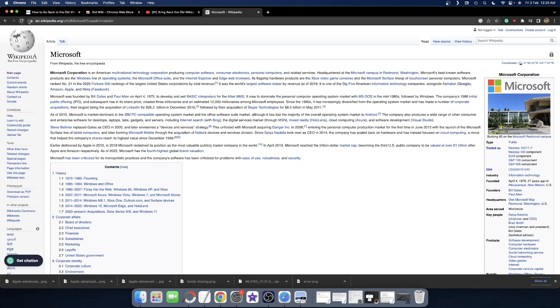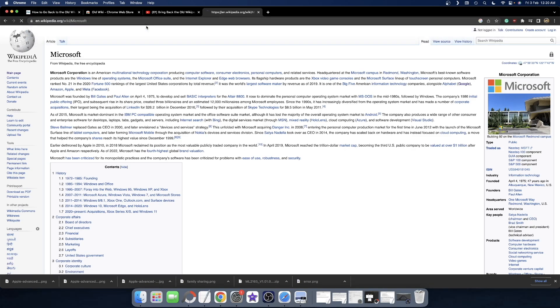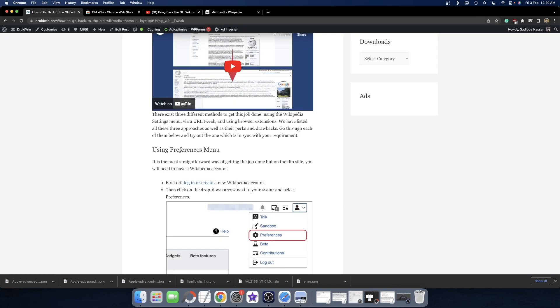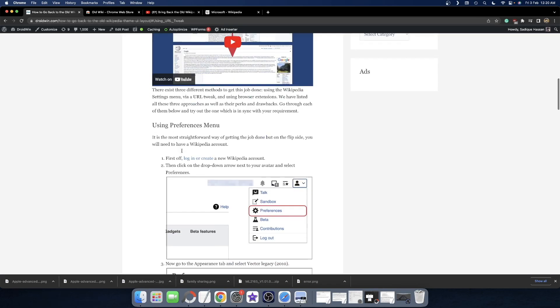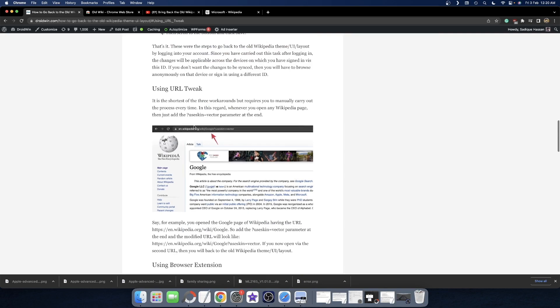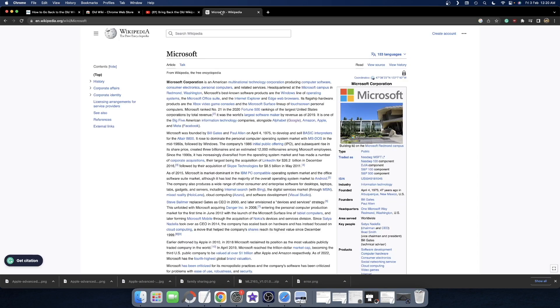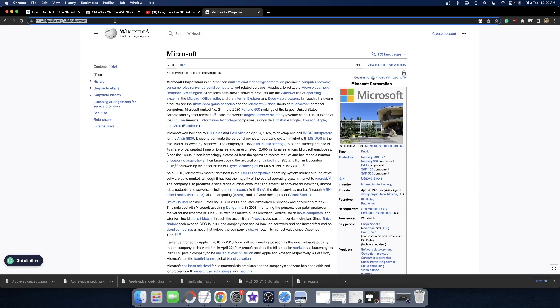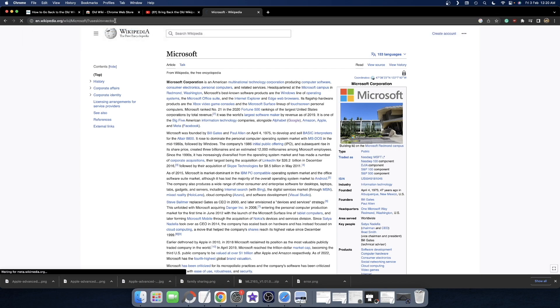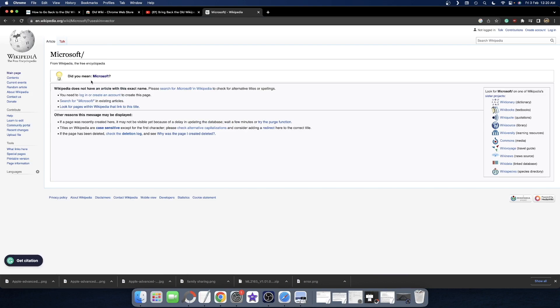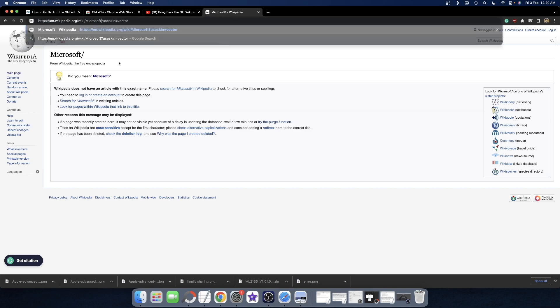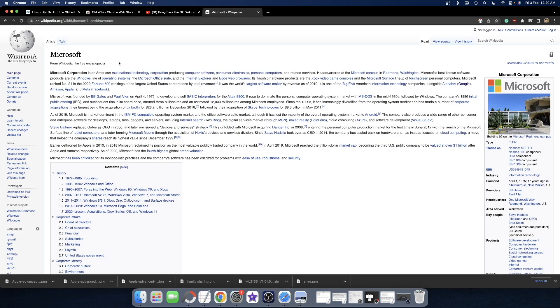As you can see, once we remove the extension, we're back on the new layout. From now on, if you want the old layout, you'll have to manually add the parameter every time. The choice is yours. Let me know which method you're planning to use. If you have any queries, let me know in the comments. Please subscribe to the channel for more tips and tricks. Thanks a lot for watching.